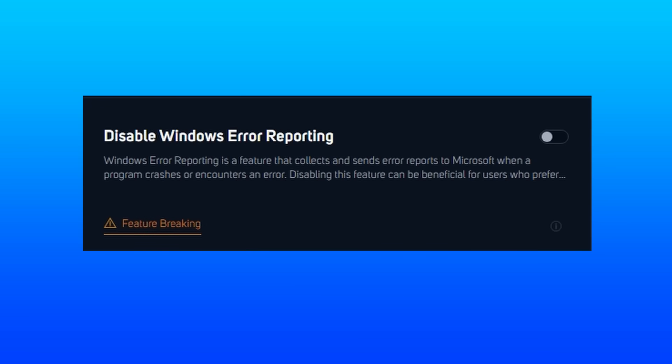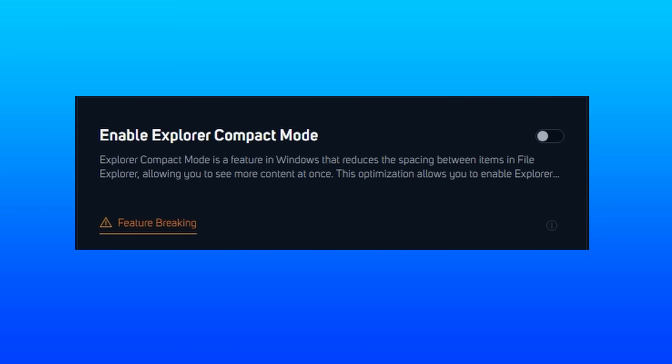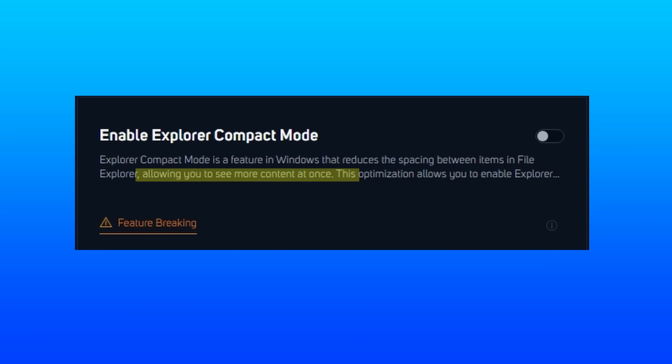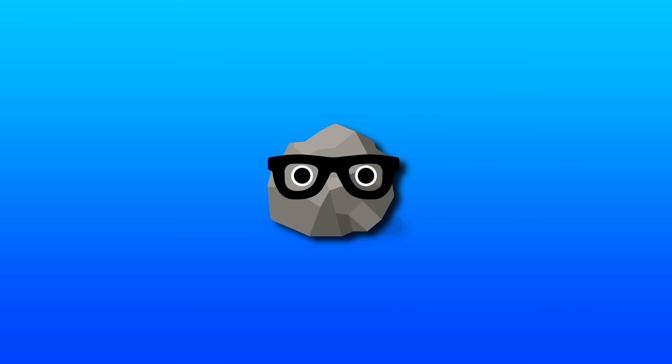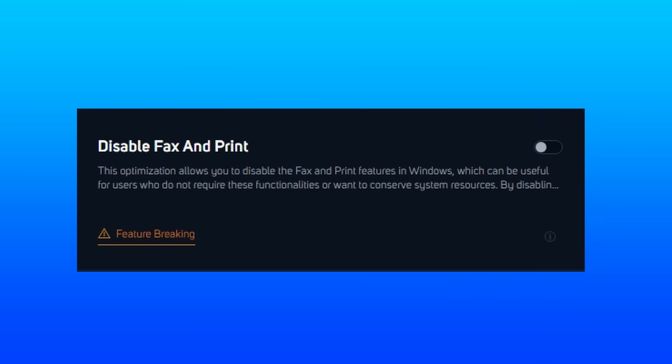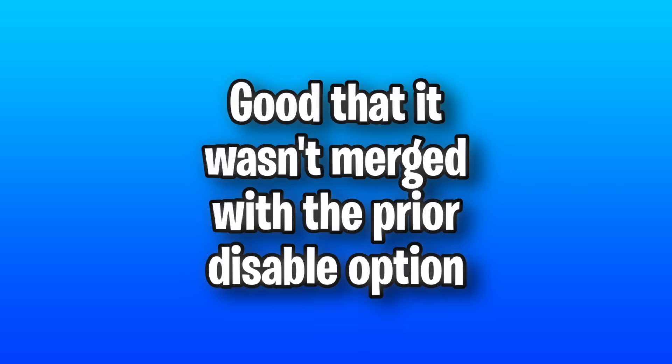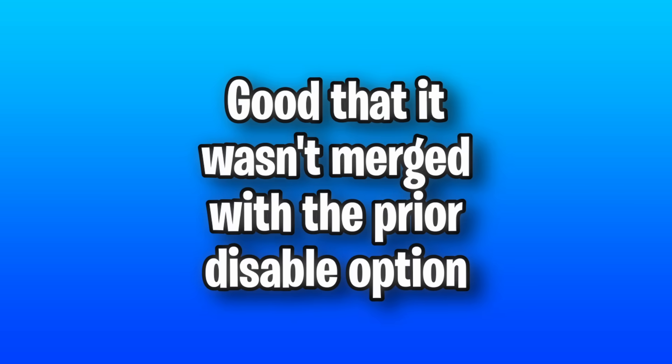Disable Windows error reporting is another service that collects and sends error reports to Microsoft when a program crashes or encounters an error, which disabling can save you some network traffic. The Explorer Compact mode will make the spaces between items much smaller, so you can view other files much quicker and see more before needing to scroll. And it shouldn't affect performance, but it should help productivity. Disable fax and print is another set of services, which this one is completely reasonable to leave out since it might not be something that everyone wants to disable.